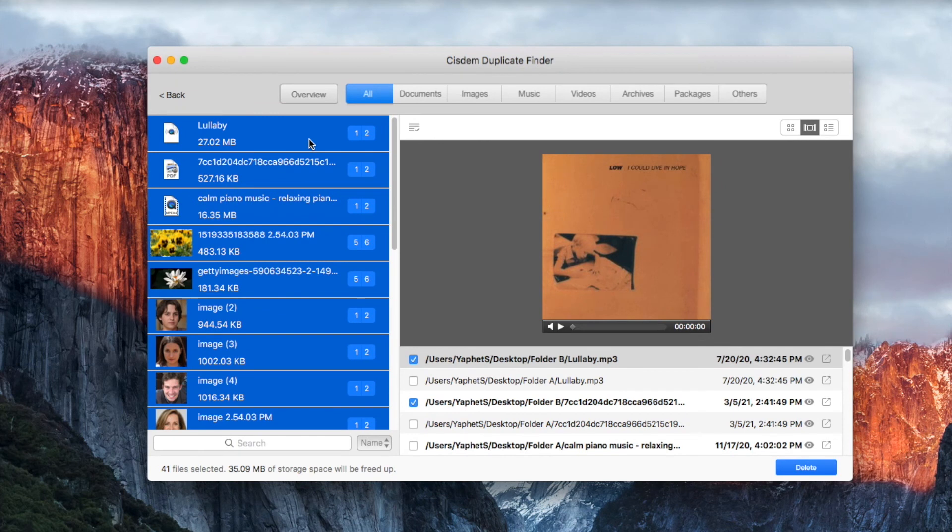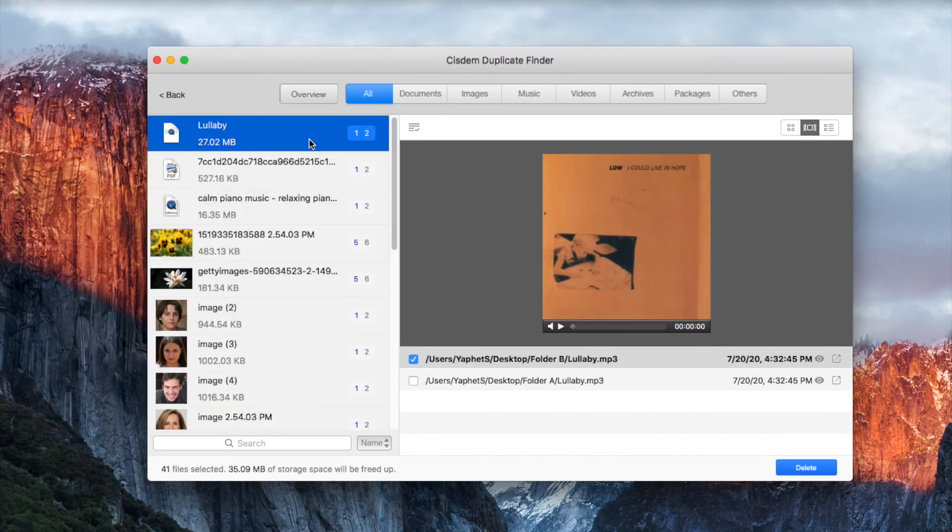This preview mode allows you to easily verify the selection. You will find that all the reference files are in folder A and not selected.